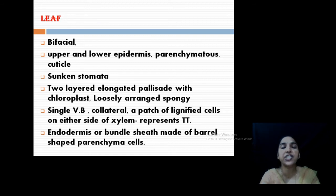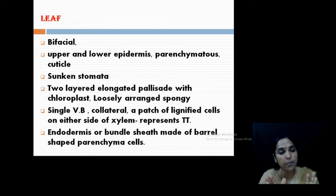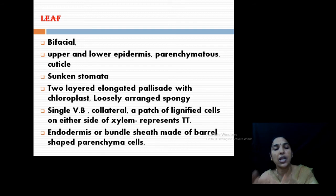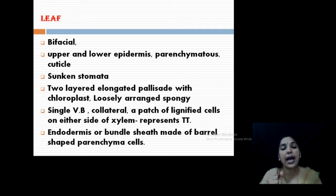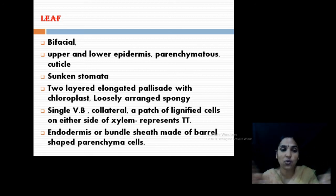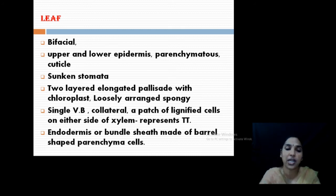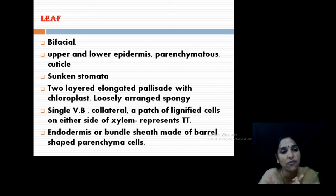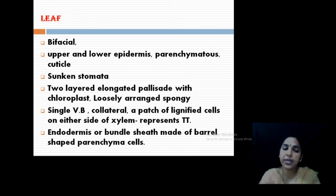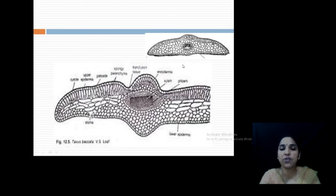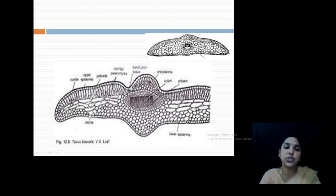Looking into the anatomy of the leaf, you can see a bifacial leaf with upper epidermis and lower epidermis, and parenchyma structure in between. Sunken stomata are present in the epidermis. The palisade is two-layered, just below the upper epidermis. The lower cells are spongy and loosely arranged, with palisade containing chloroplasts. The center has a single vascular bundle that is collateral, with a patch of lignified cells present. On both sides of the vascular bundle there is transfusion tissue. Bundle sheath is also present, formed by barrel-shaped parenchyma cells. This is the bifacial leaf structure with upper and lower epidermis, mesophyll differentiated into palisade and spongy, and transfusion tissue on both sides of the vascular bundle.